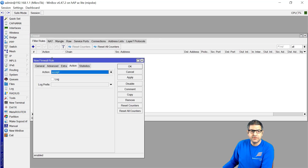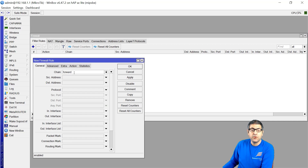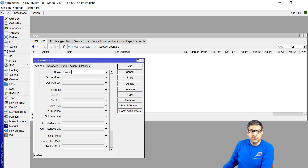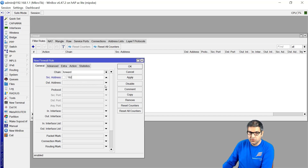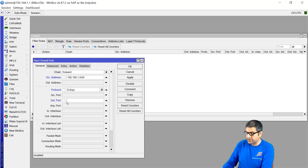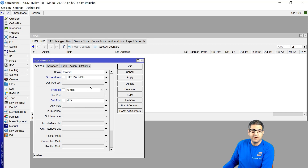Inside the filter rules, I create a new rule. For the chain forward — forward means any traffic going from my PC to the internet via the router. Coming from my LAN network, in my case 192.168.1.0/24. Any traffic going via the router from this IP range and going to do TCP on port 443. Why TCP 443? Because YouTube works on HTTPS, and HTTPS is on TCP port 443.